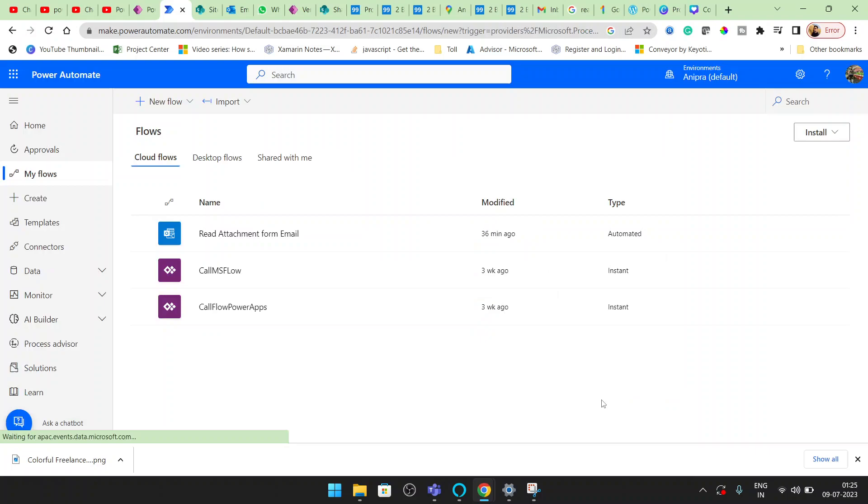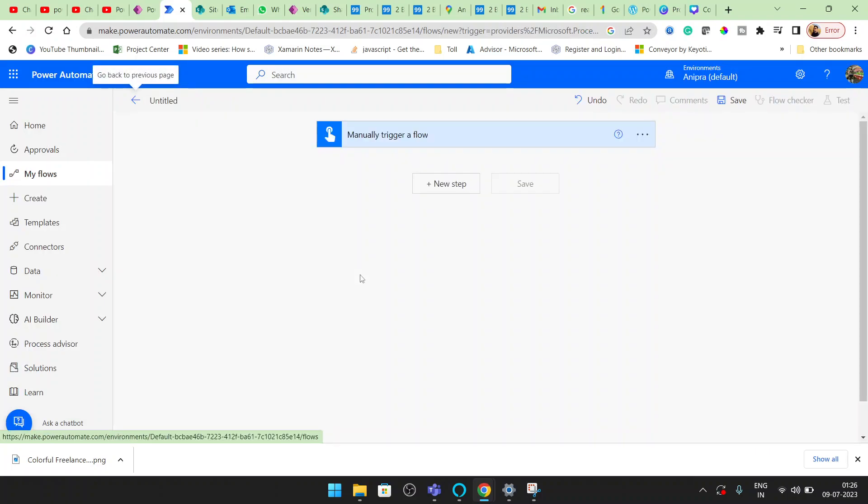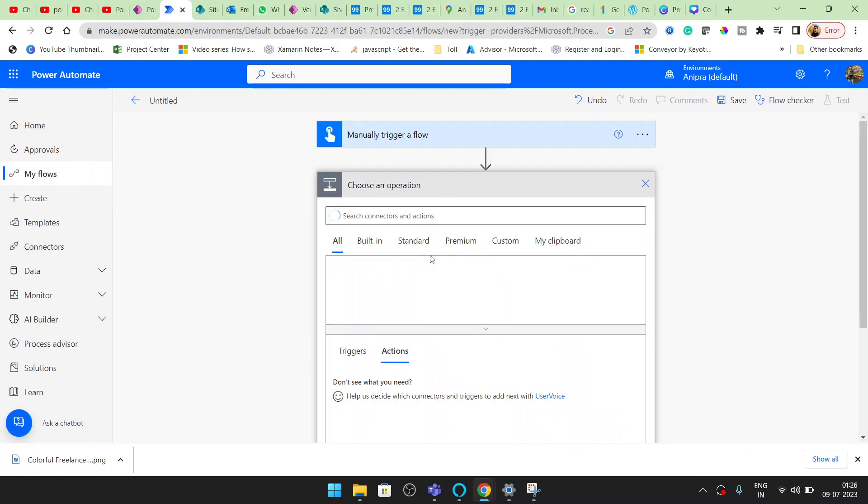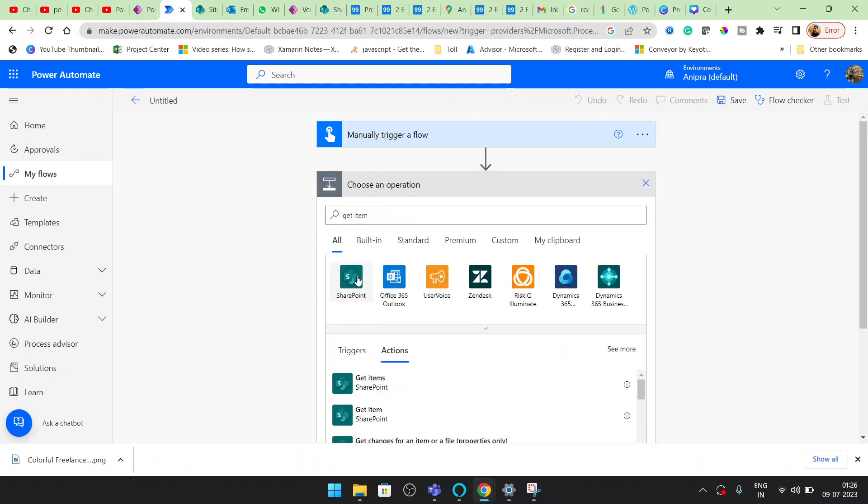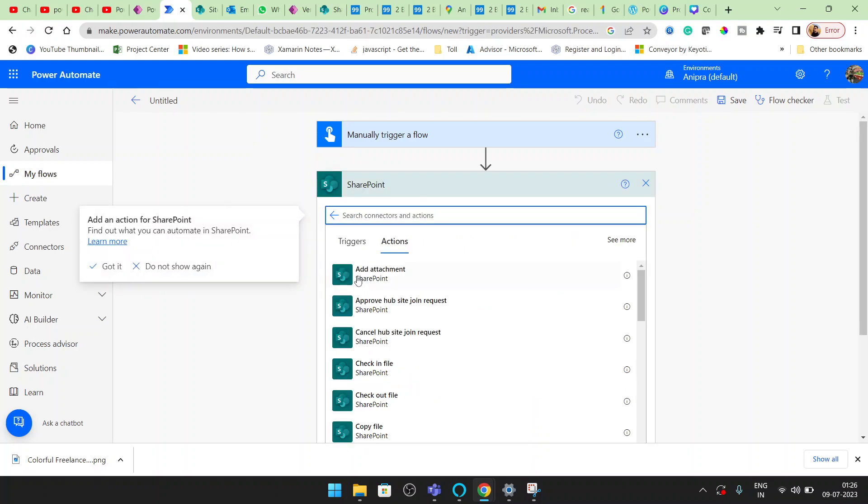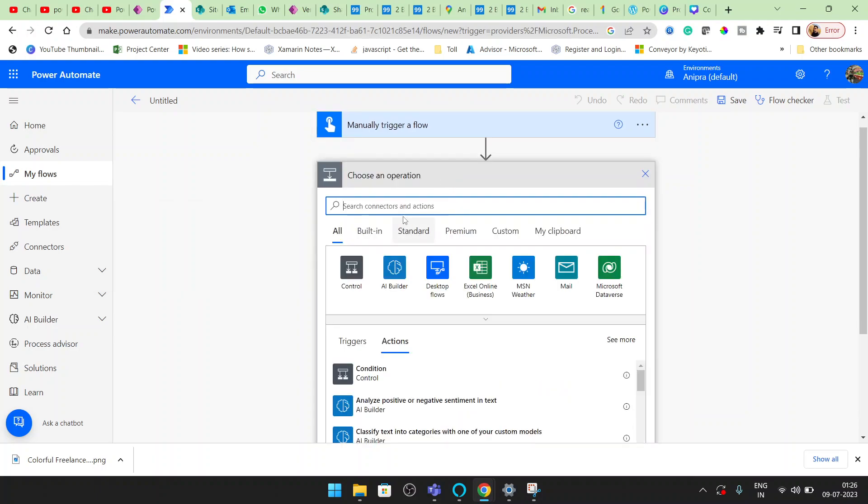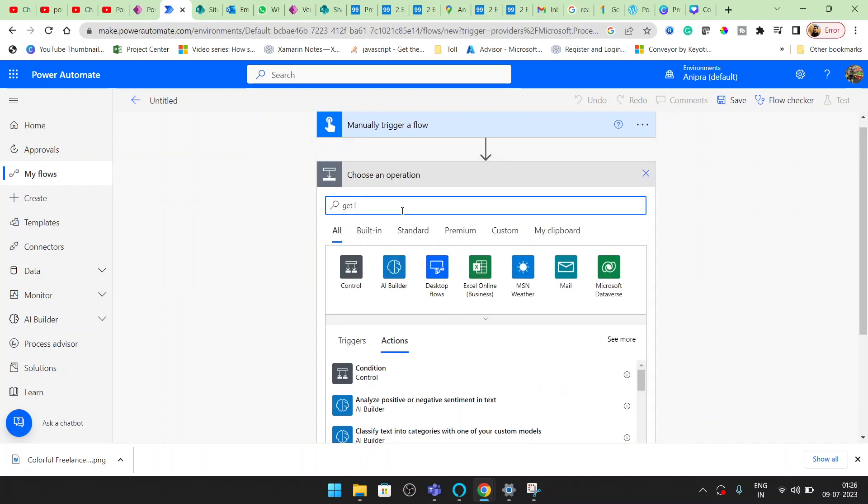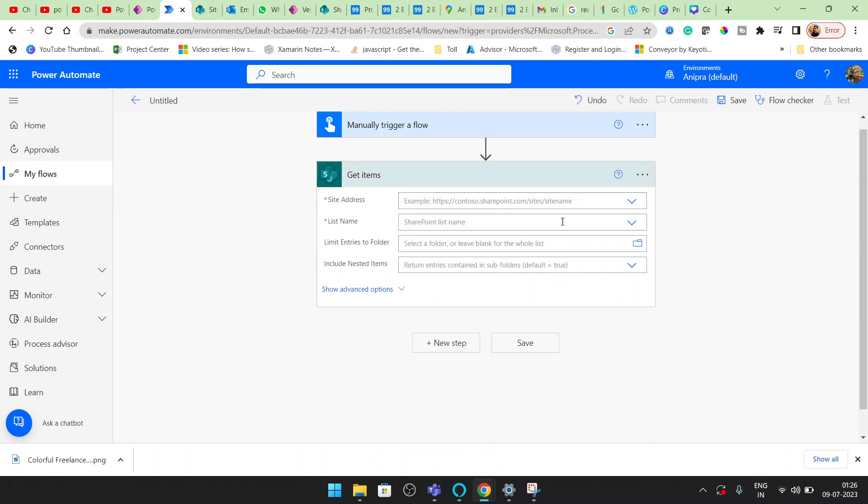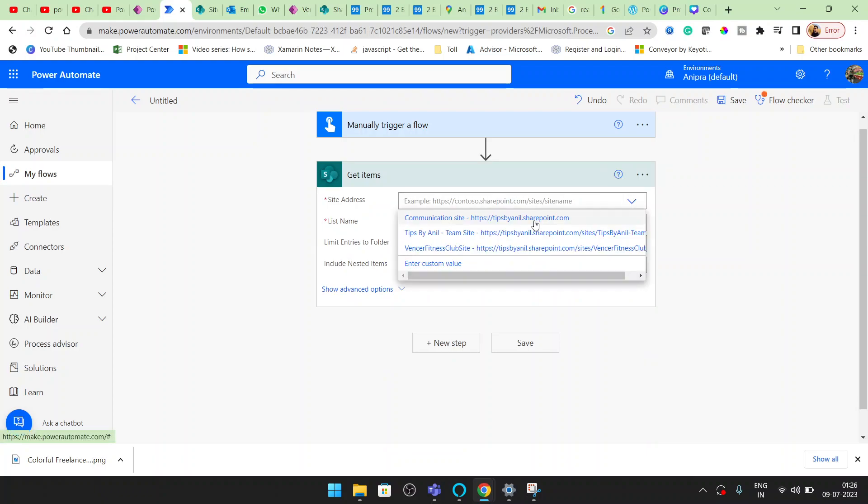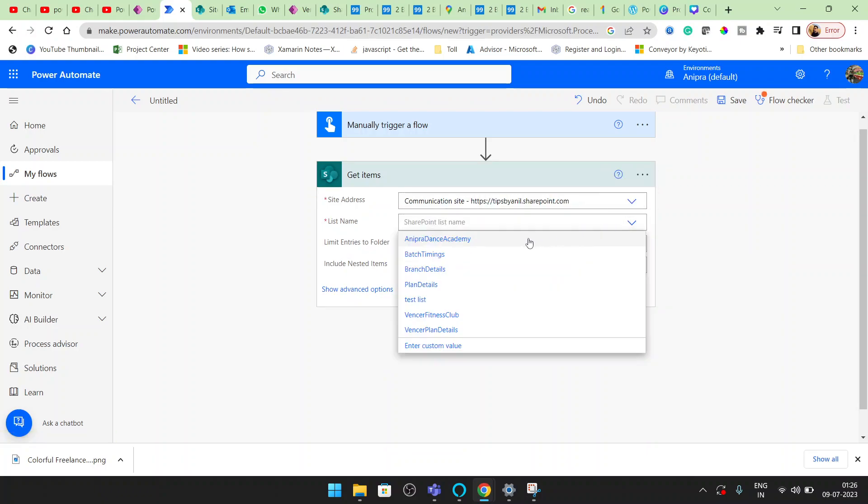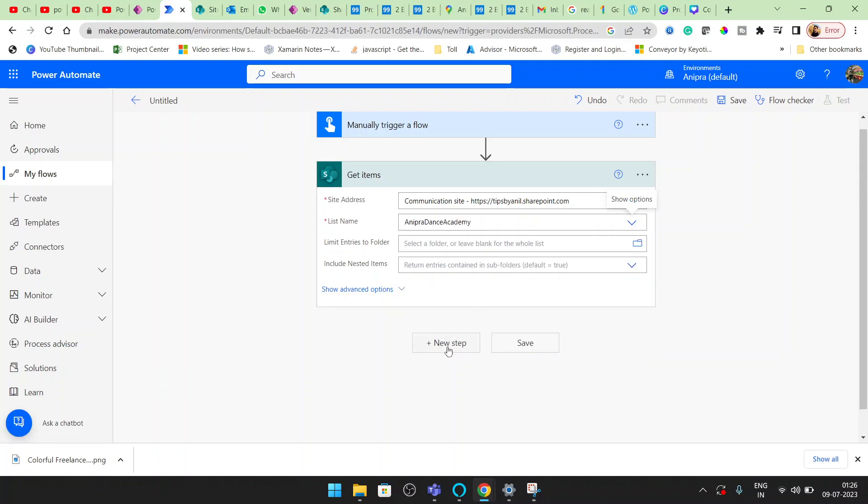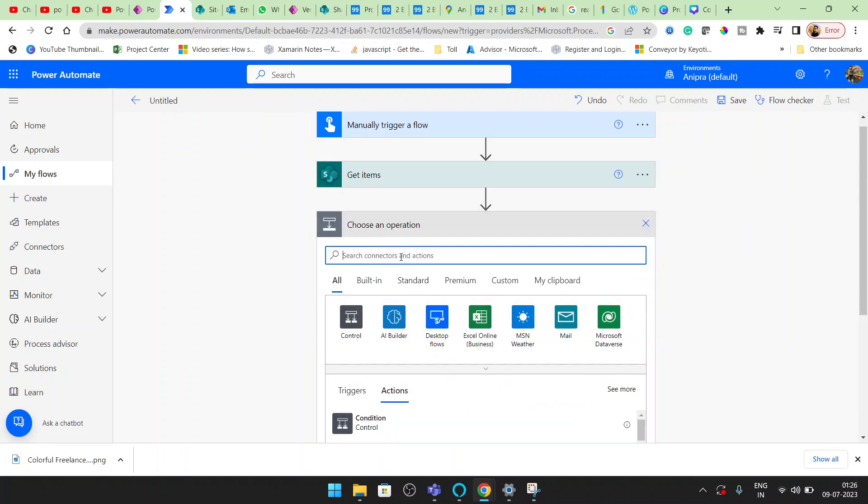I will manually trigger it. Here's Get Items. I will provide my SharePoint list URL and this is my list name.